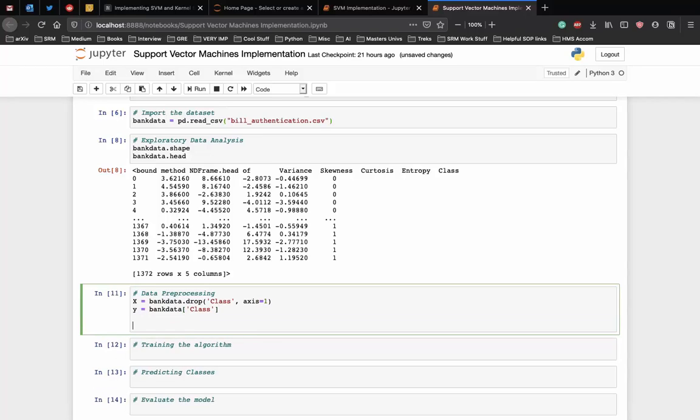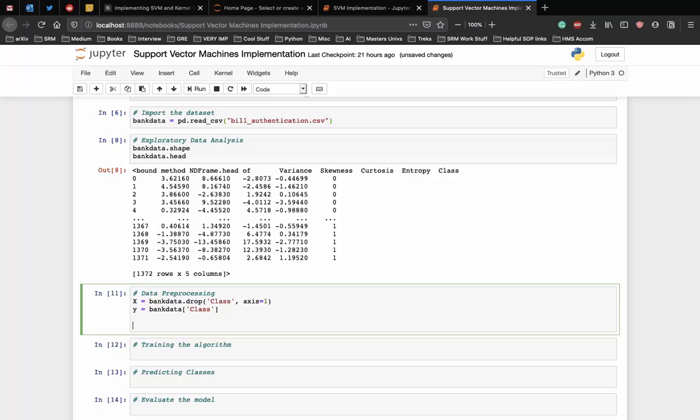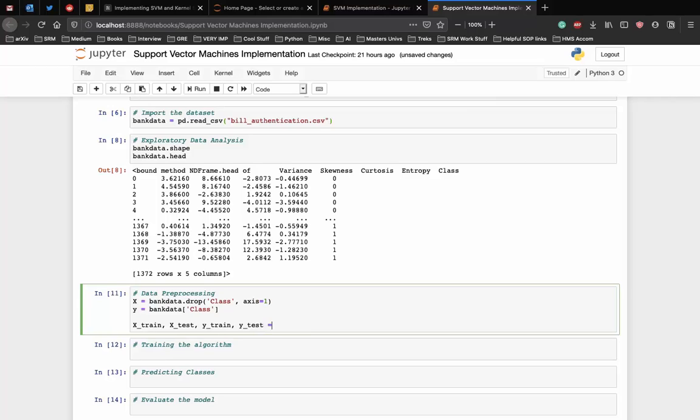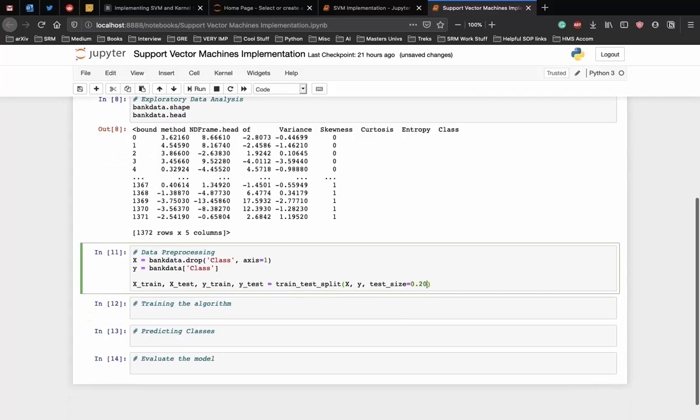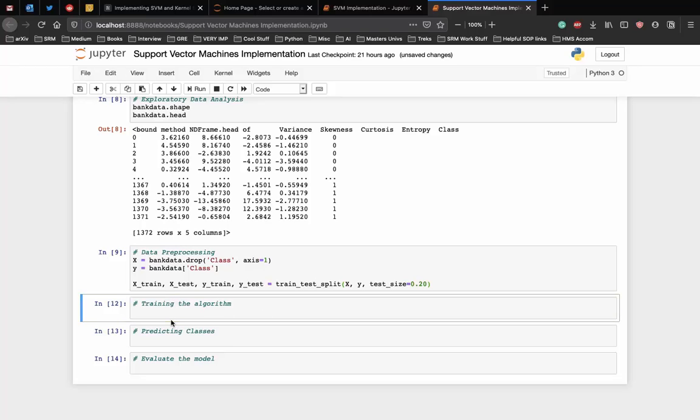Once the dataset is divided into attributes and labels, the final preprocessing step is to divide the data into training and test sets. Luckily, the model selection library of the scikit-learn library contains the train-test-split method that allows us to seamlessly divide the data into training and test sets. Let's write the code for that. x train, x test, y train, y test is equal to train-test-split.